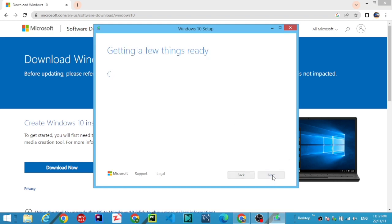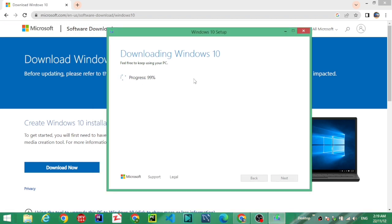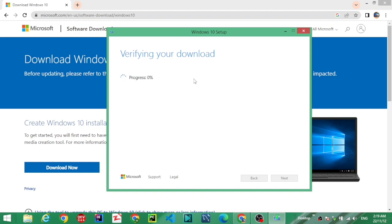Downloading Windows 10. The download process has started and the process has ended. 99% completed, verifying your download. Process started and process completed.